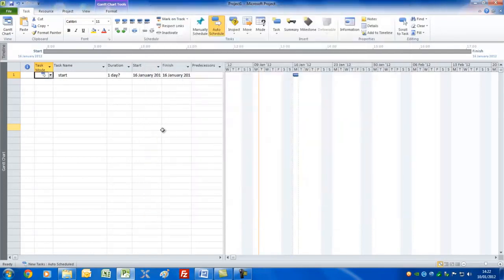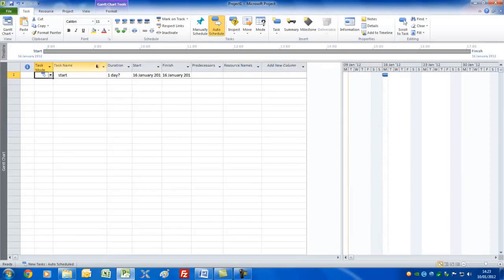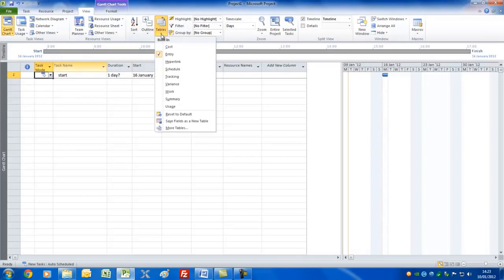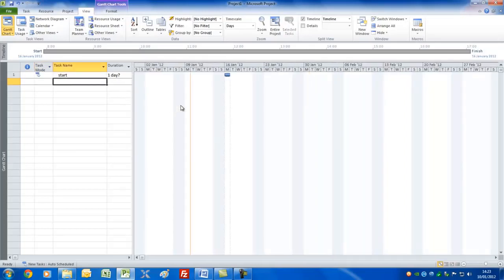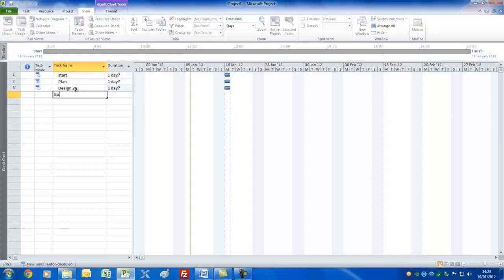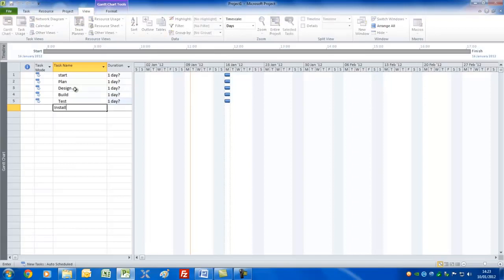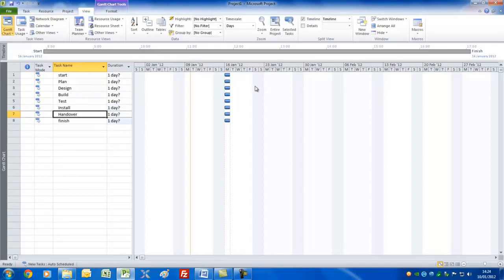The default view is your Gantt chart, which consists of a time frame on the right and a table to the left. You can go to View to see different tables — it's the Entry table, which I suggest you leave for now, but you can later set it for Cost and Work. Let's enter the rest of the tasks: Plan, Design, Build, Test, Install, Handover, and Finish.